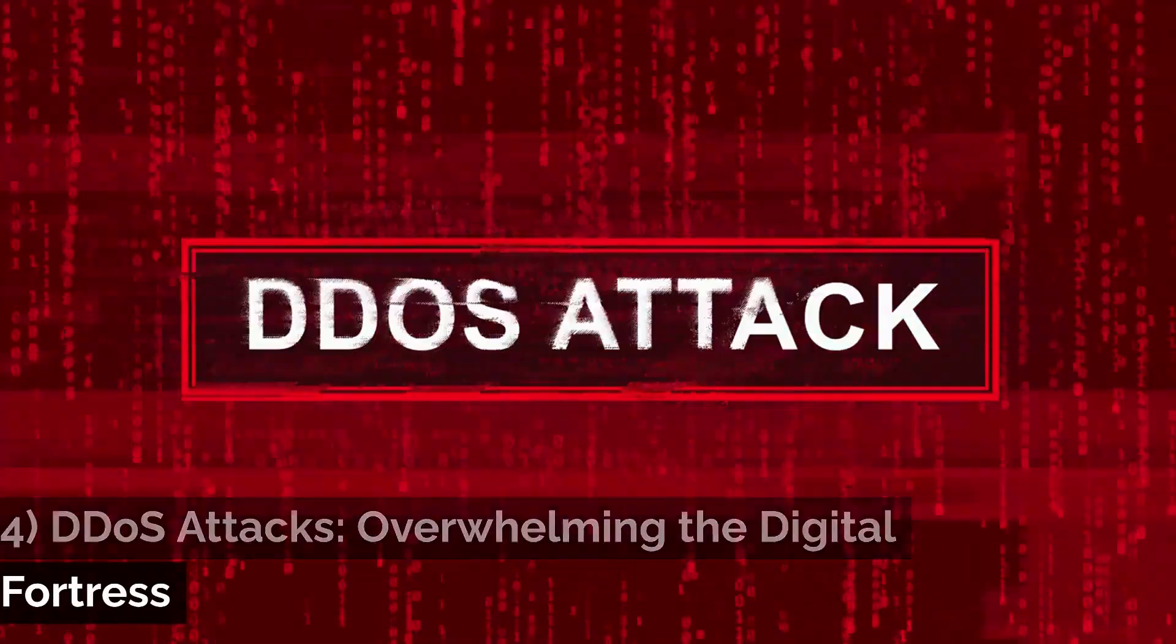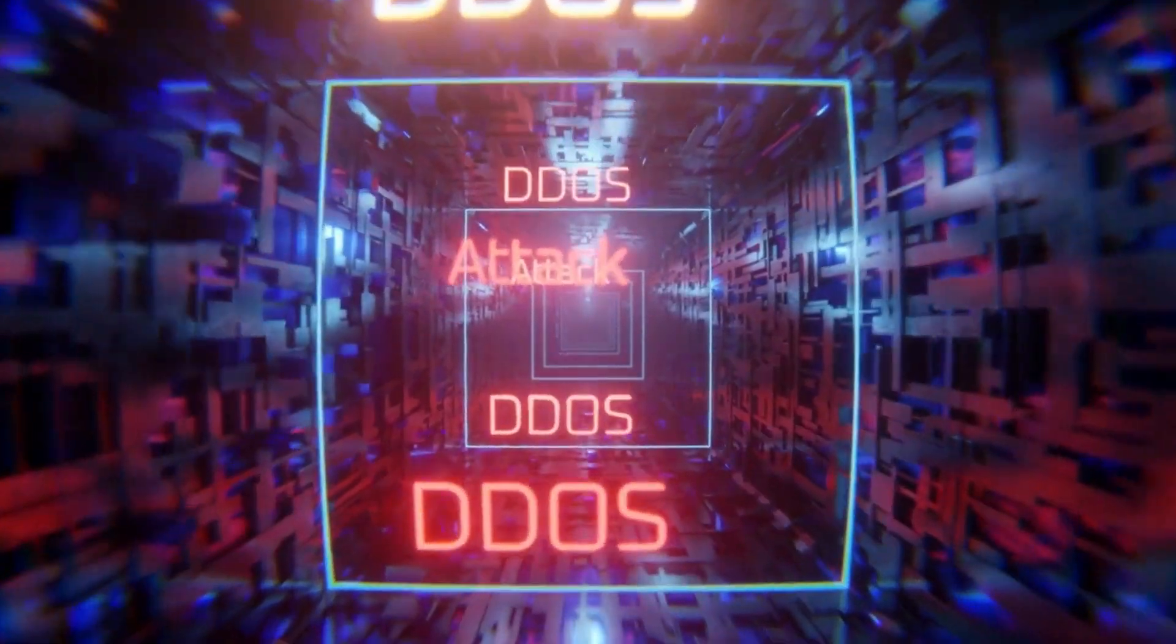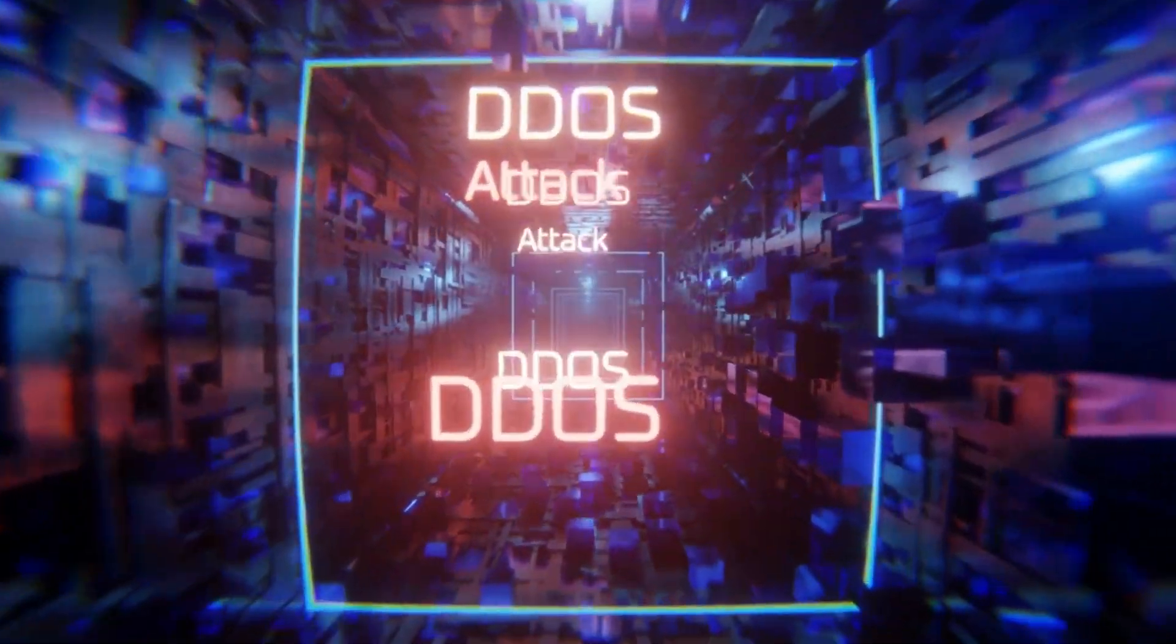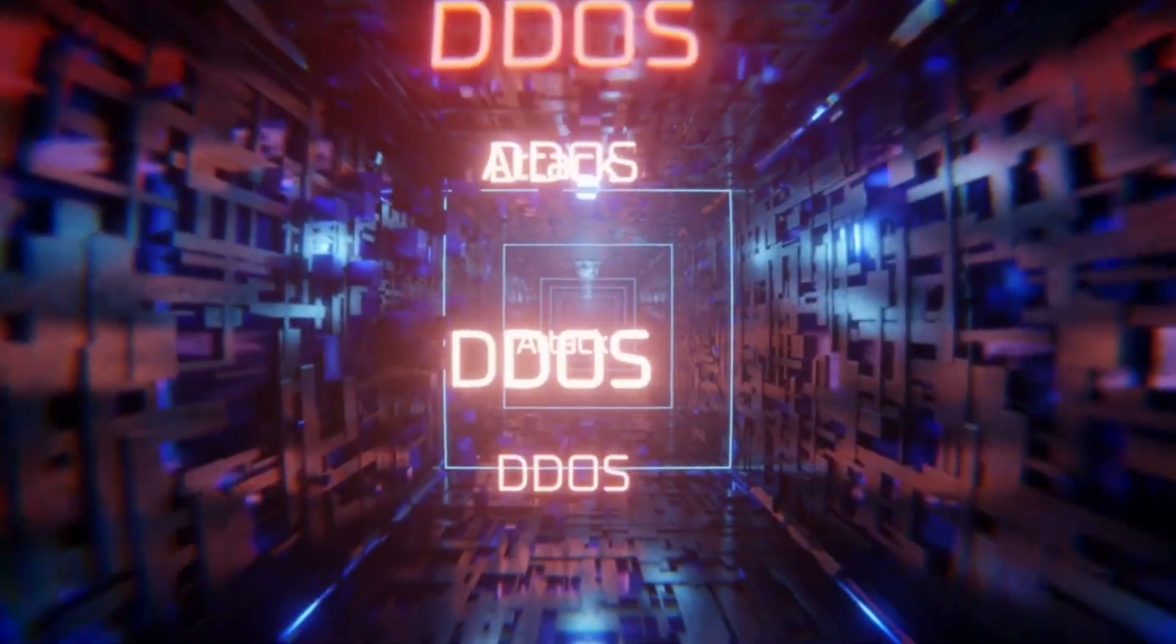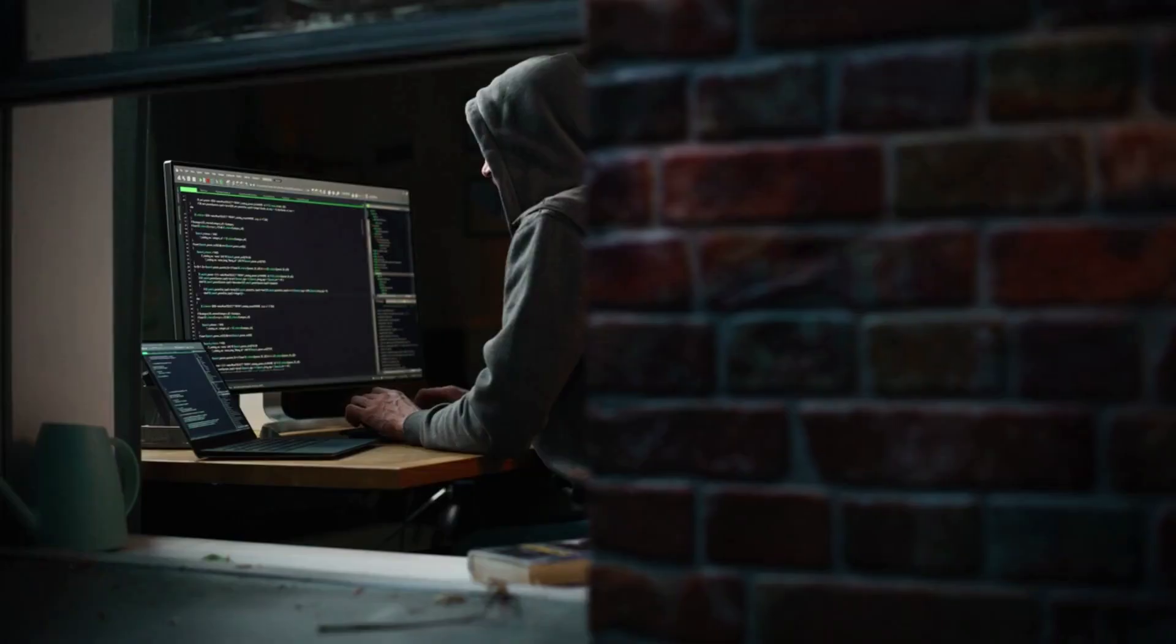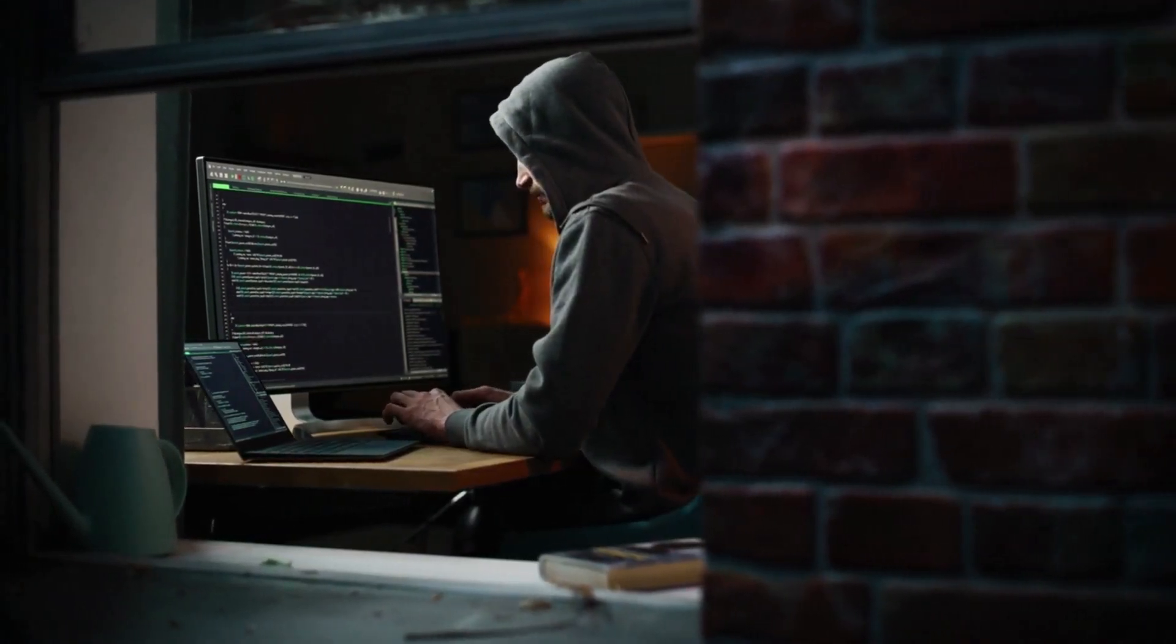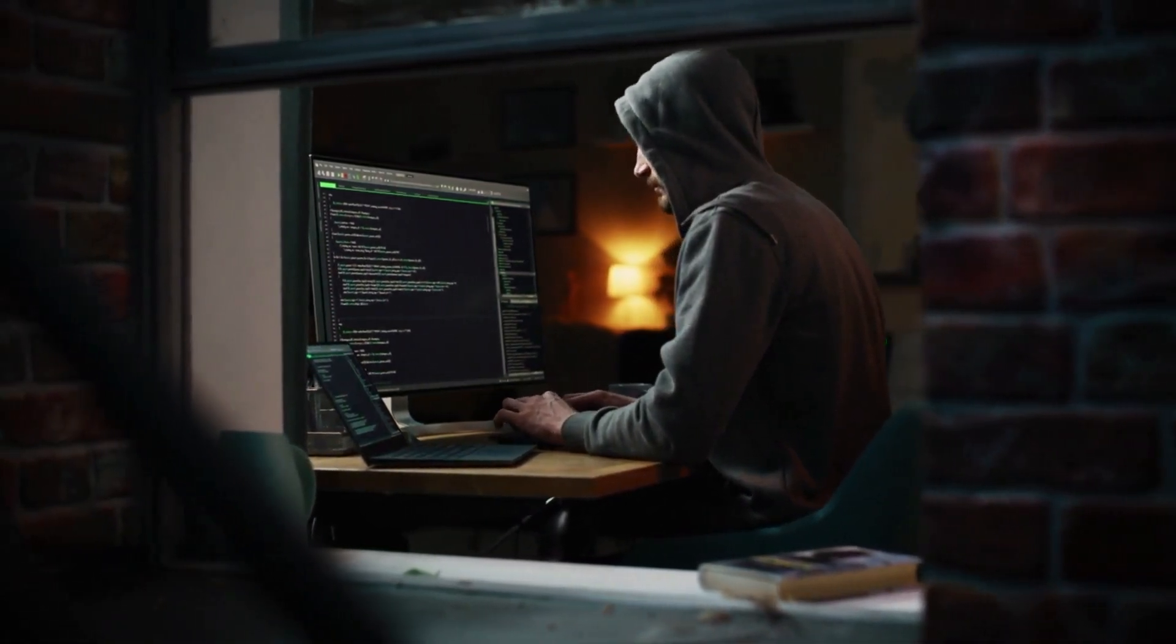4. DDoS Attacks – Overwhelming the Digital Fortress. Distributed Denial of Service (DDoS) attacks pose a substantial threat to online services and websites, as they can unleash a devastating torrent of digital traffic that overwhelms target servers and networks, rendering them inaccessible to legitimate users. These attacks are more than just a nuisance. They can be financially crippling and inflict significant damage on a brand's reputation. In order to shield against the potentially catastrophic impact of DDoS attacks, organizations must employ a combination of defensive measures.